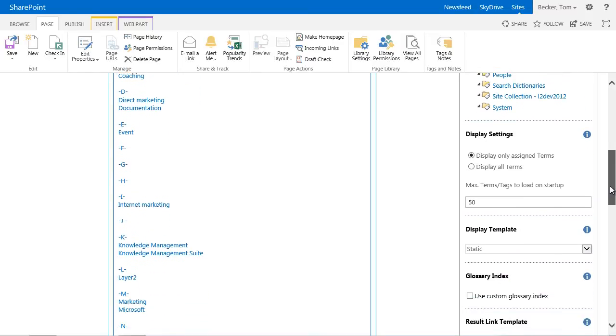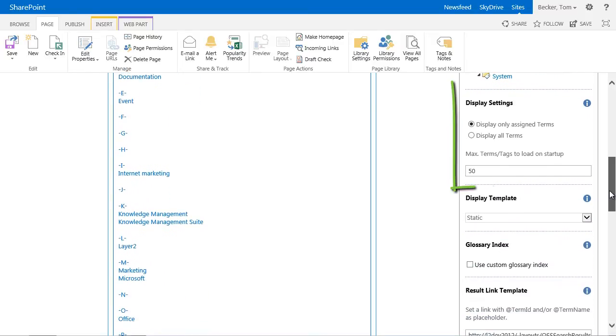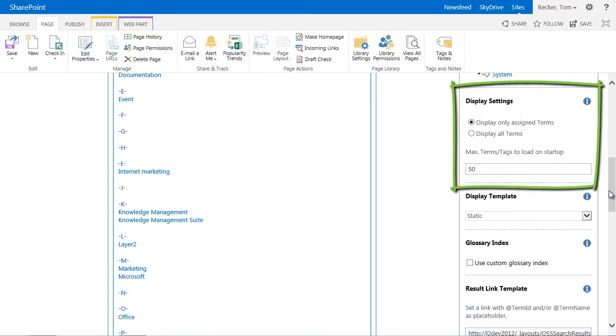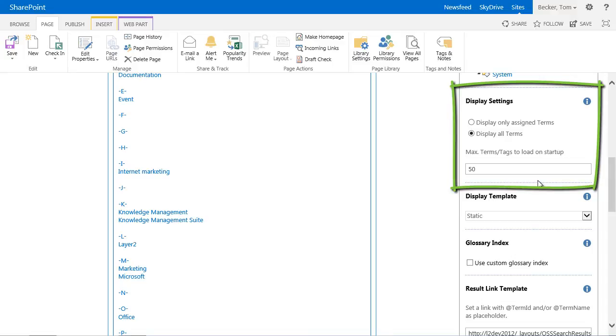Please also note the display option. You can display all terms of a term group or term set or alternatively only terms that are already assigned to content within the current site collection. In my demo I want to display all terms to render a complete glossary including terms that are currently not assigned to any content.